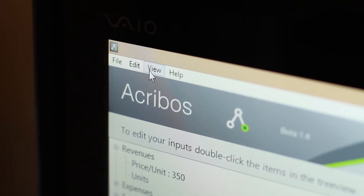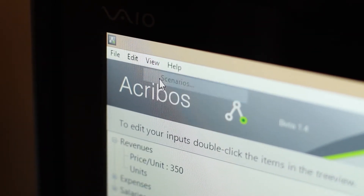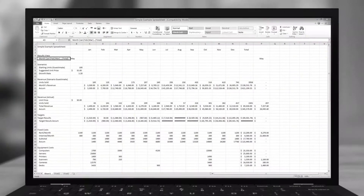When you modify your inputs, the inspector allows you to save changes as a scenario, which you can refer back to at any time. Scenarios are snapshots of your spreadsheet to help give you more insight into your data.